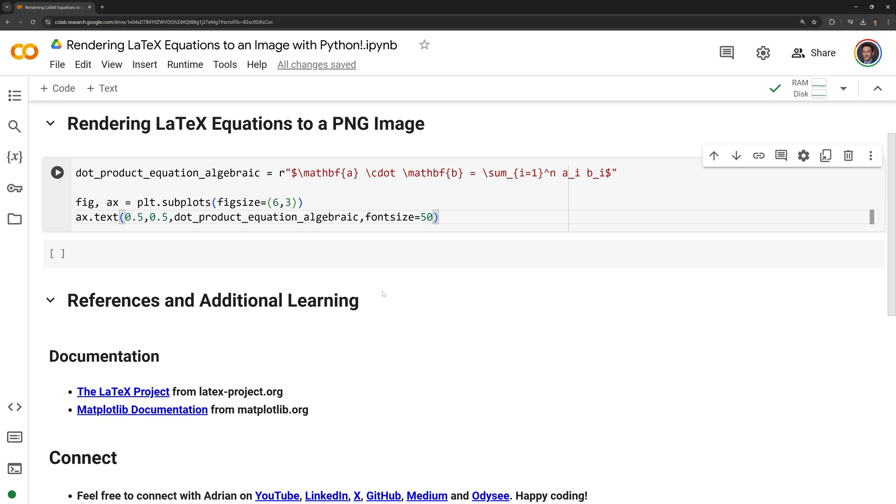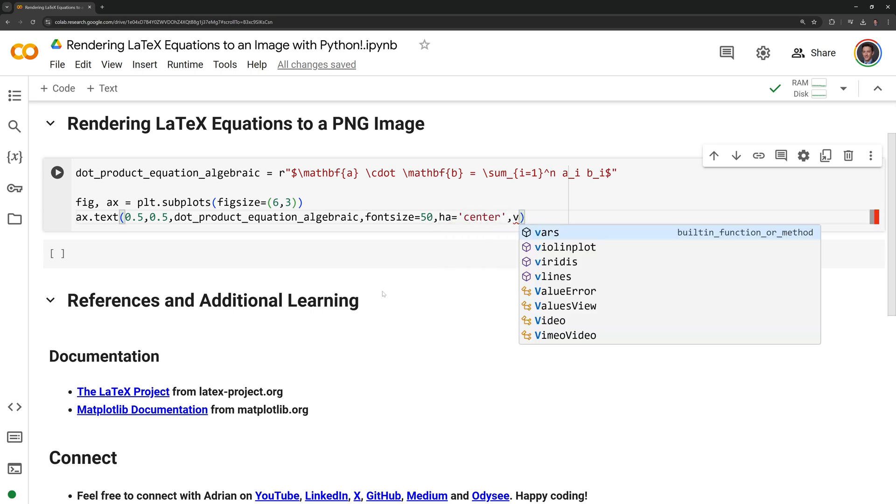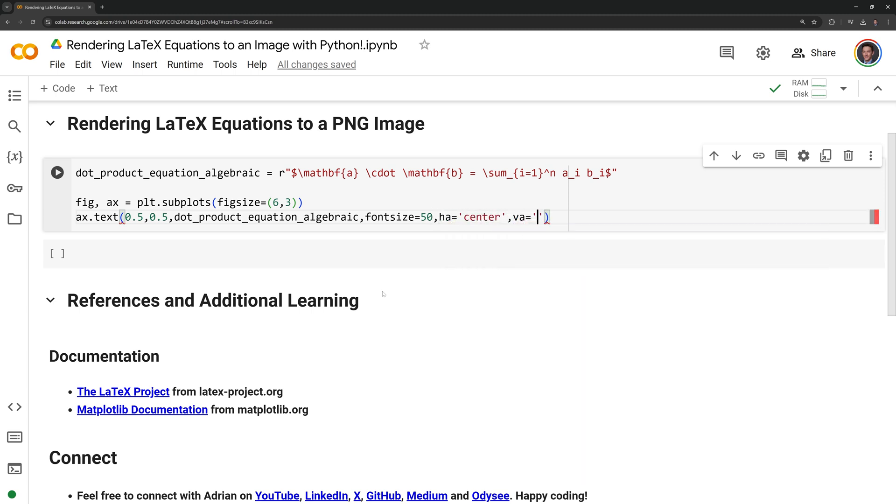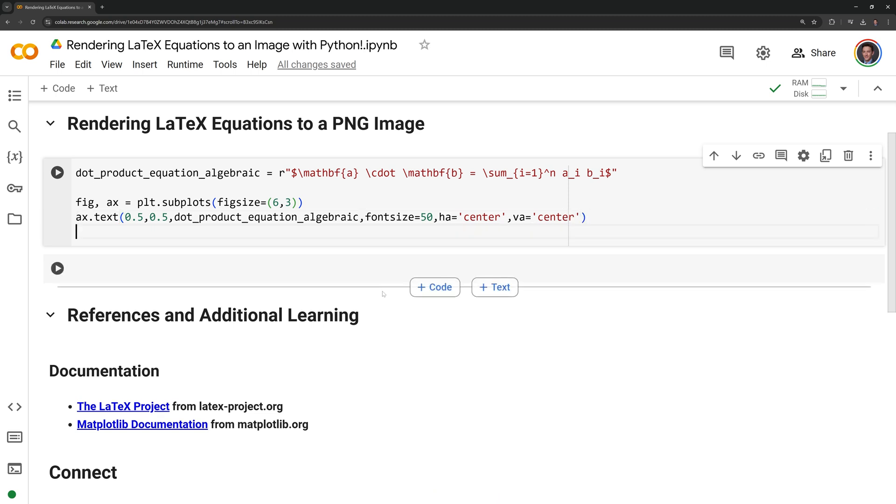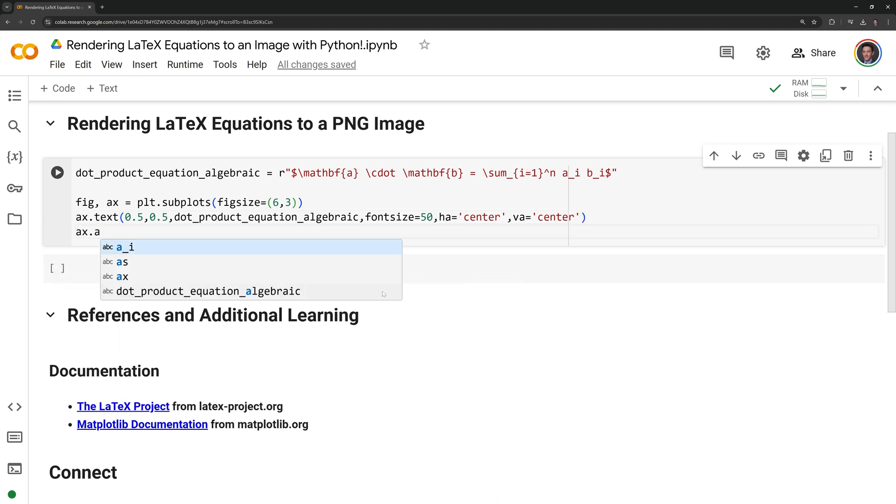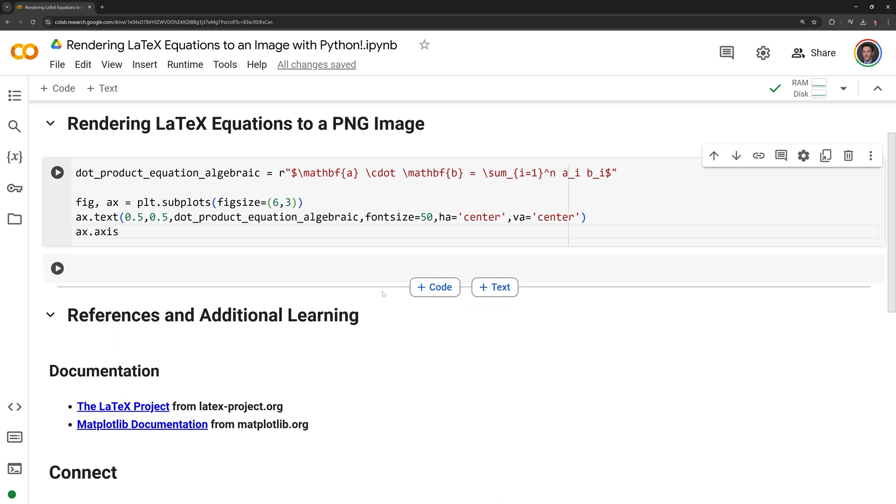I am going to set the font size as 50. Finally I am going to center the equation horizontally and vertically. I am going to turn the axis off because I don't want any borders or ticks around the equation when I export it to an image.